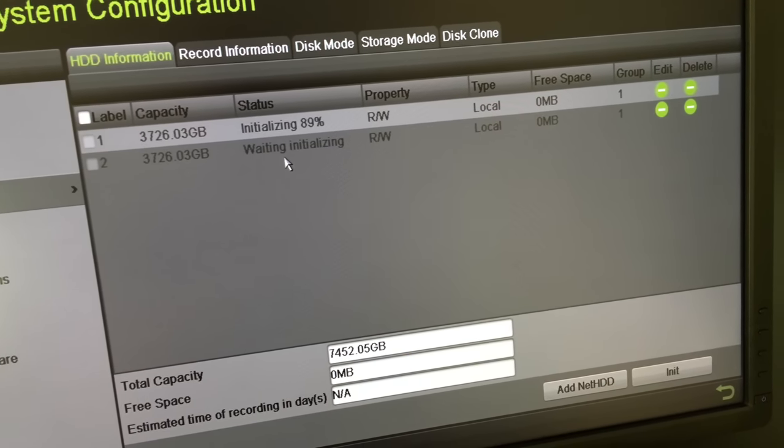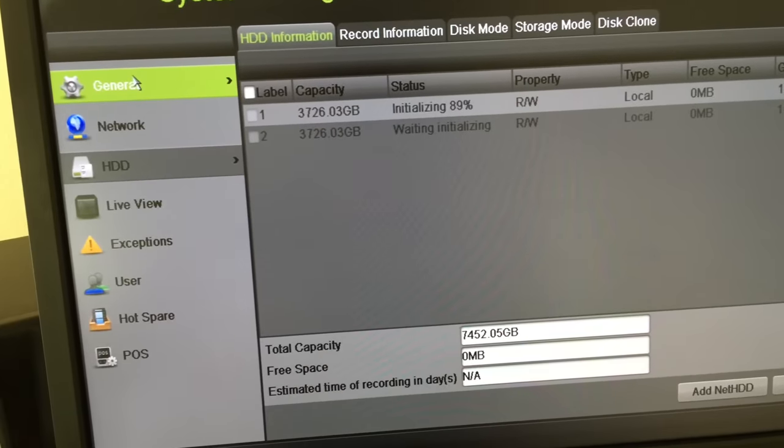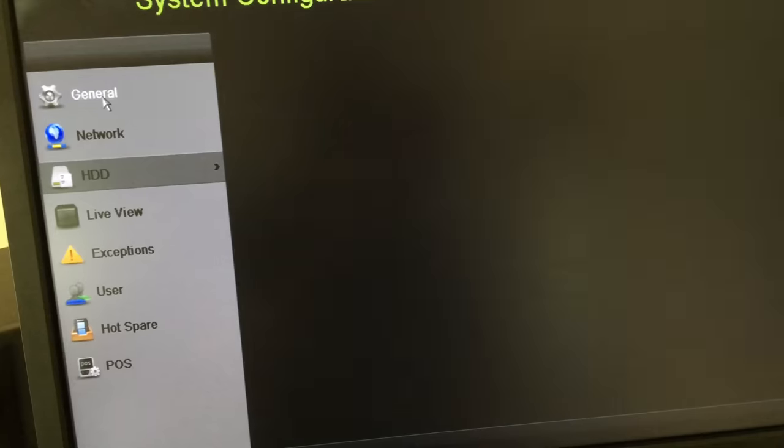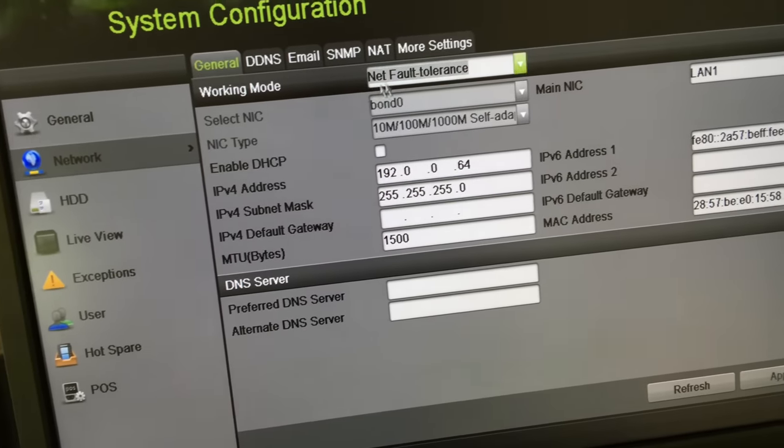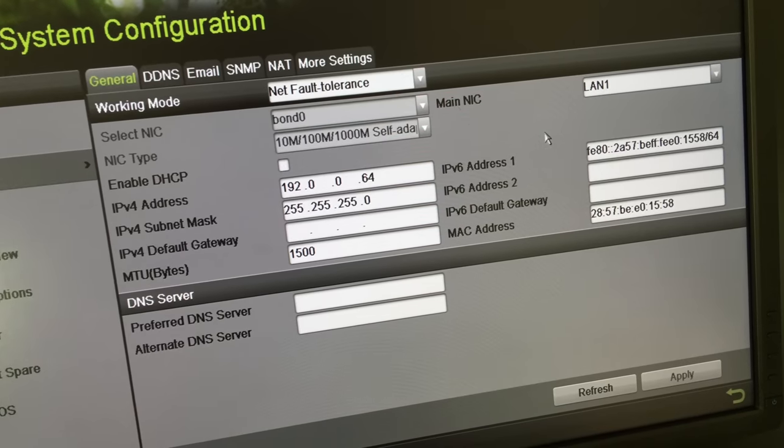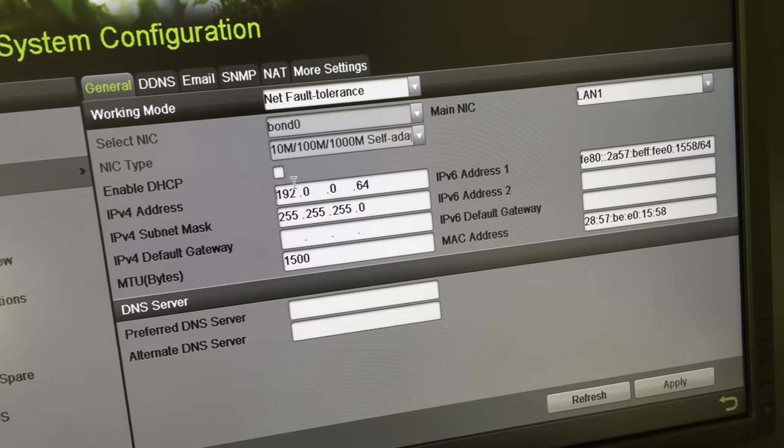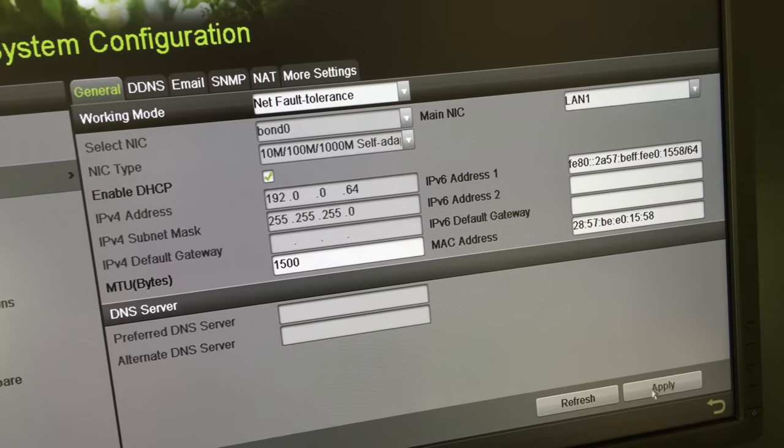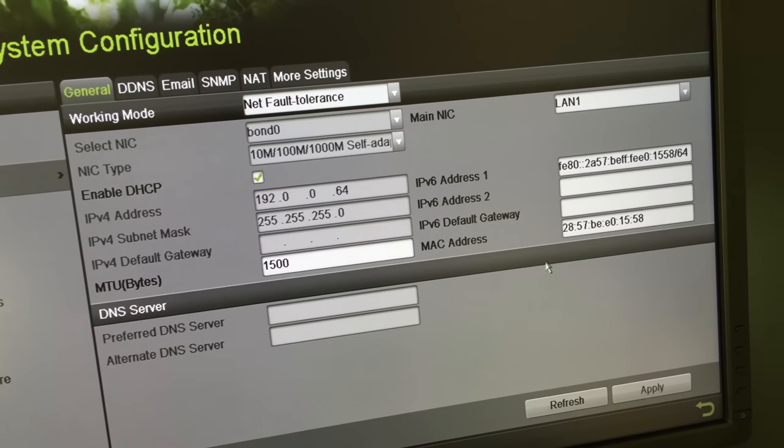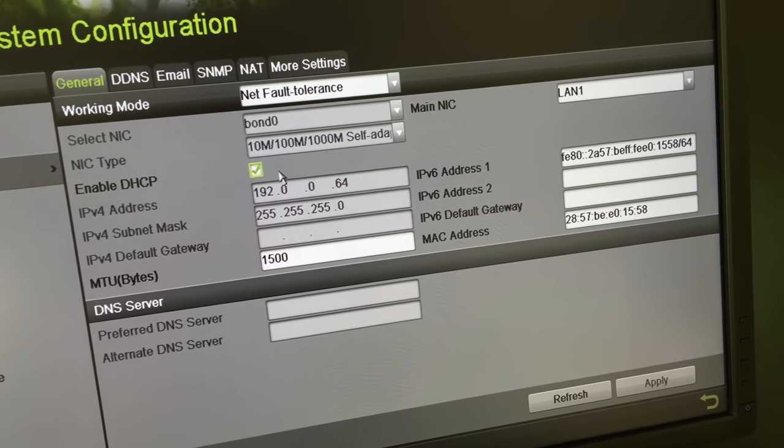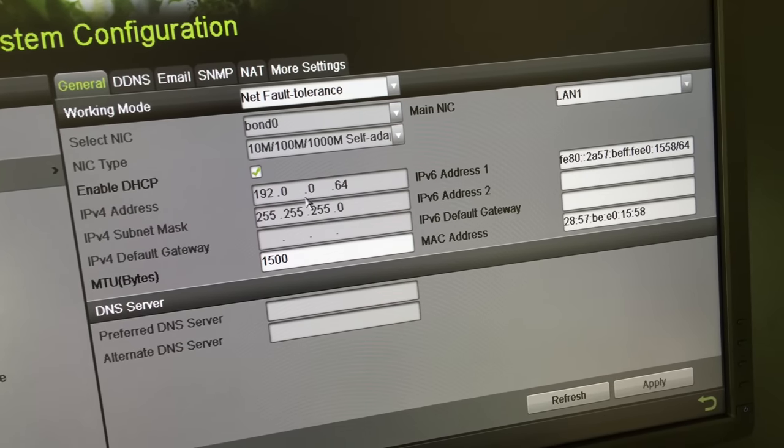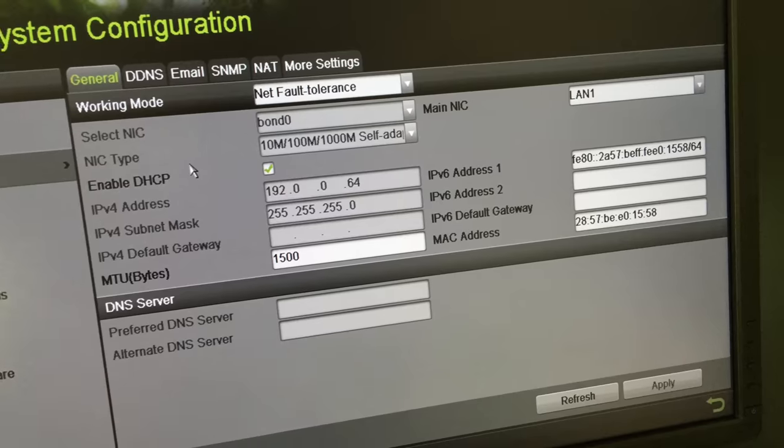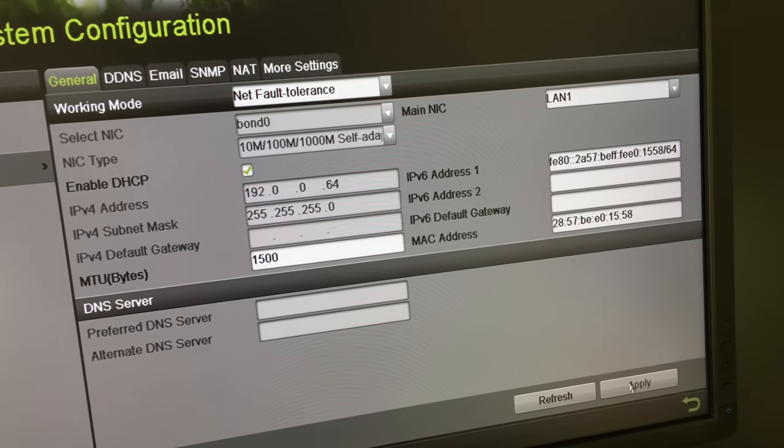The second step, the third step I usually work on is the network. I will set the NVR to DHCP to obtain an IP address through DHCP because right now I'm not sure how the network is set up. This way I'll be able to log on to the router and find the IP address of the NVR to reconfigure it with the cameras once I'm on site.